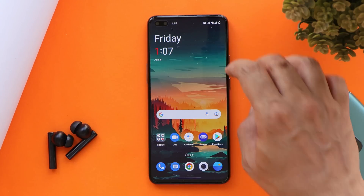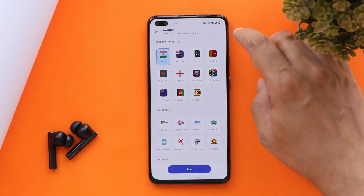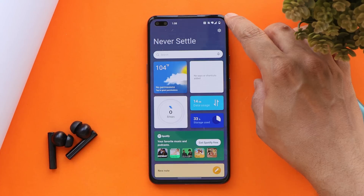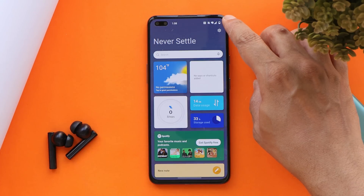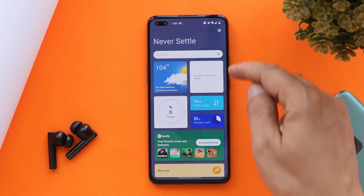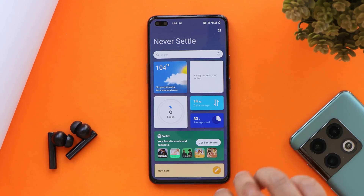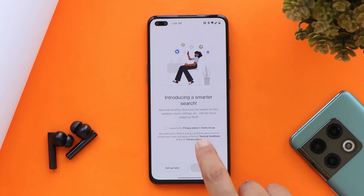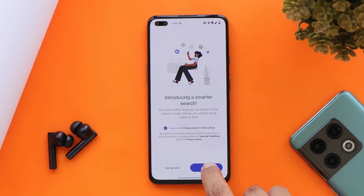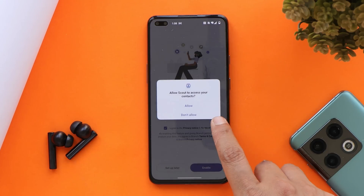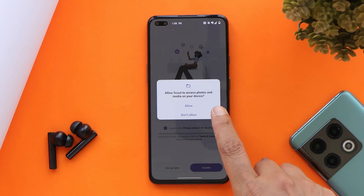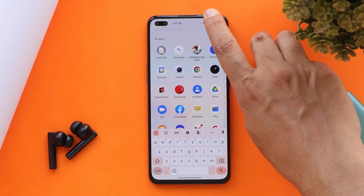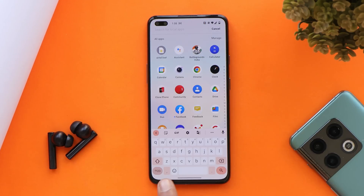We also have an updated shelf on OxygenOS 12. To trigger the OnePlus Shelf, there's now a gesture of swiping from the right top corner — it's completely redesigned. The Scout feature has also been implemented in the shelf itself instead of the app drawer, whereas previously on OxygenOS 11 we used to find Scout in the app drawer.